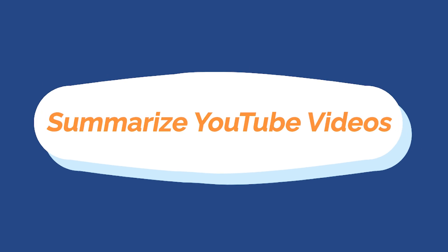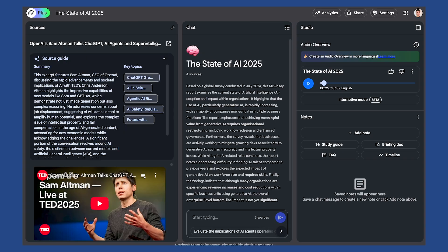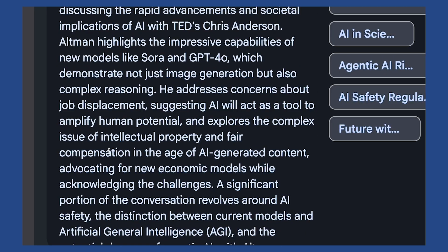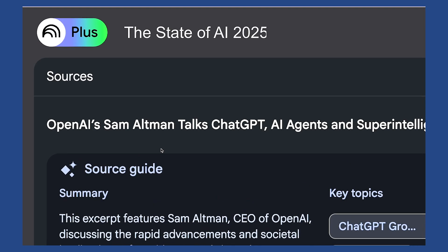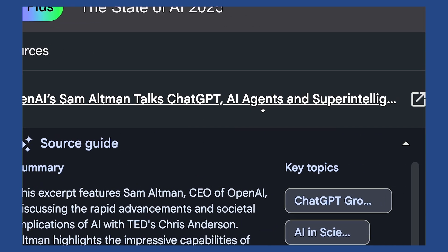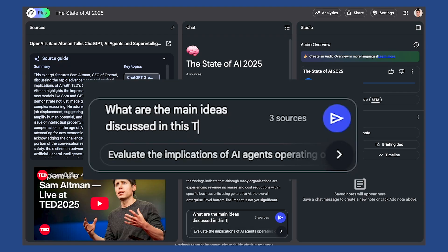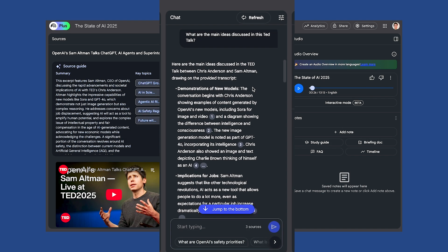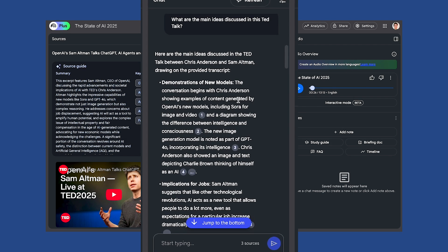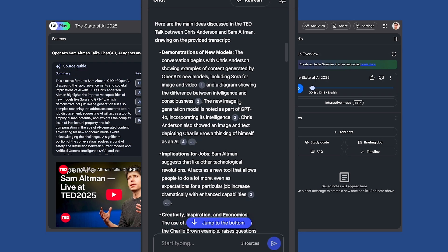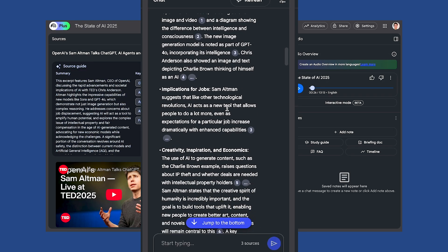Number three is summarizing YouTube videos. You just find a YouTube video, paste it in, and ask good questions — for example, what are the main ideas from this TED talk? Notebook LM pulls the key ideas so you don't have to watch the full video if you don't have time. This is great for dense interviews, long academic talks, or even tutorials.